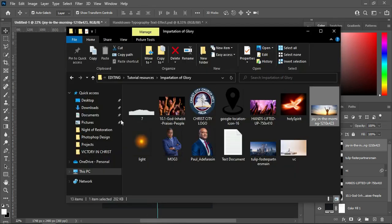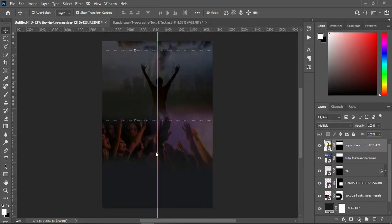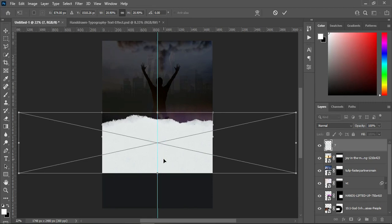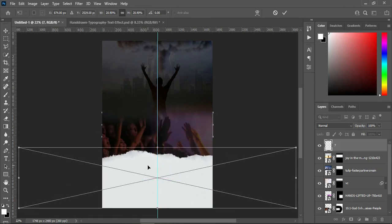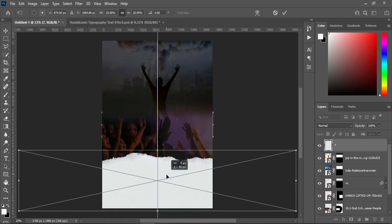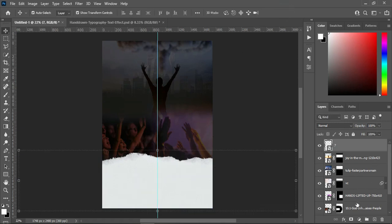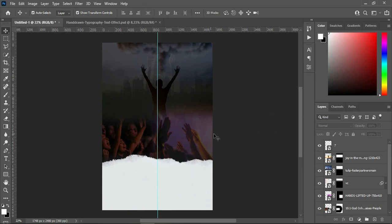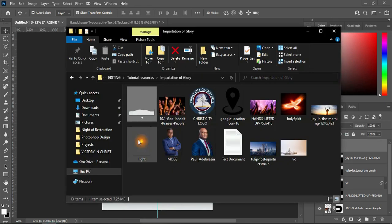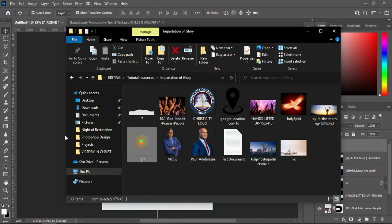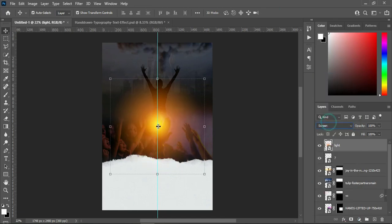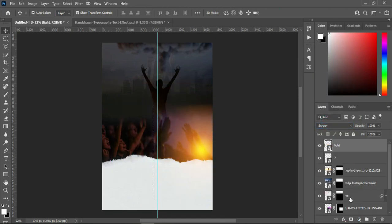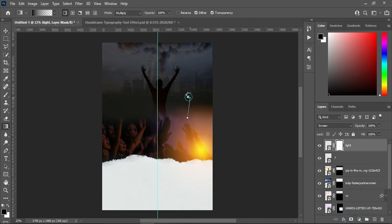Then go back to your resource file and bring this brush, then scale it out. Go back to your resource file and I'm going to bring these slides over here. Then change the blending mode to screen, then position it over here. Apply your layer mask, select your blending tool and blend around here.